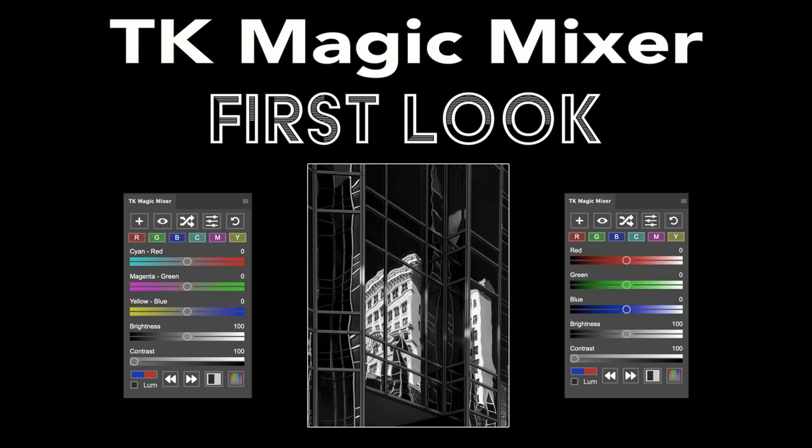Today on The Joy of Editing, we're going to take a first look at the brand new TK Magic Mixer. Stay tuned.